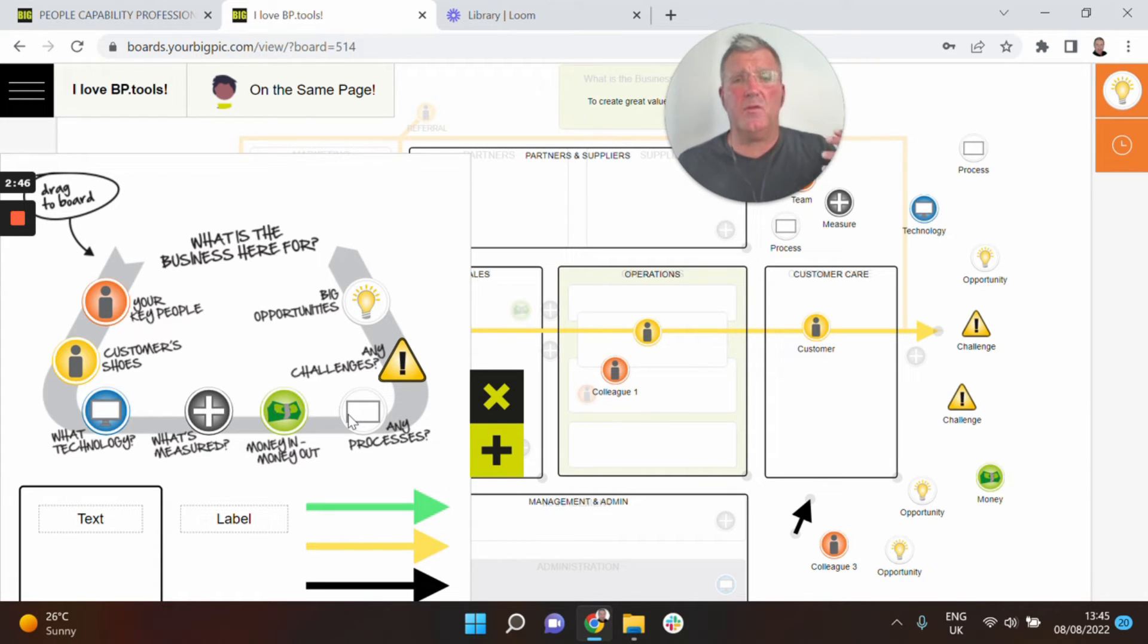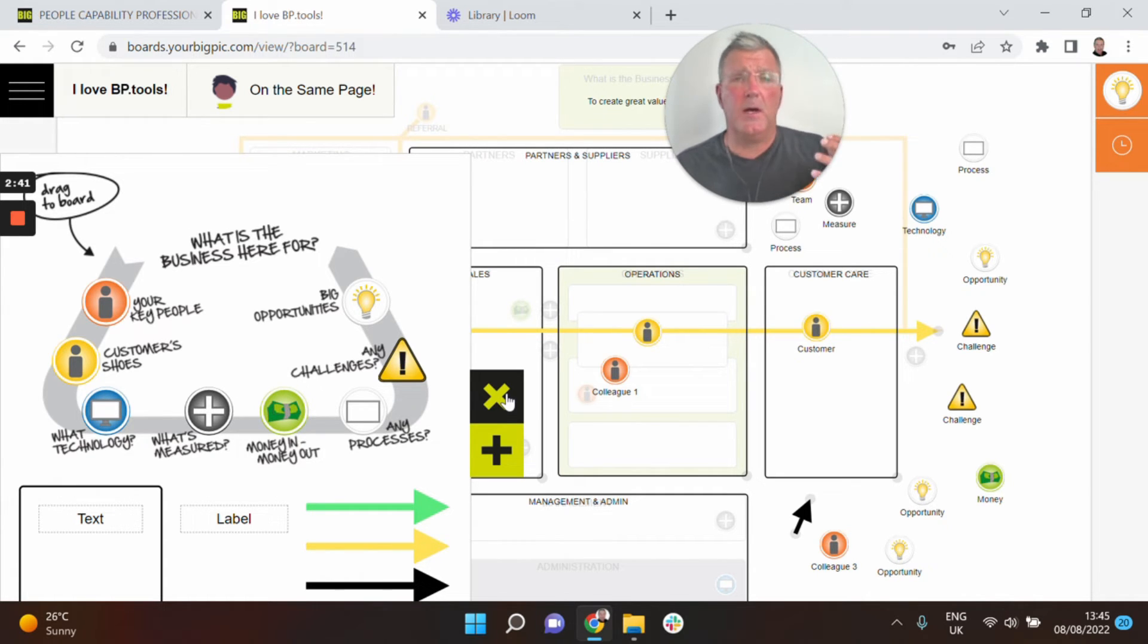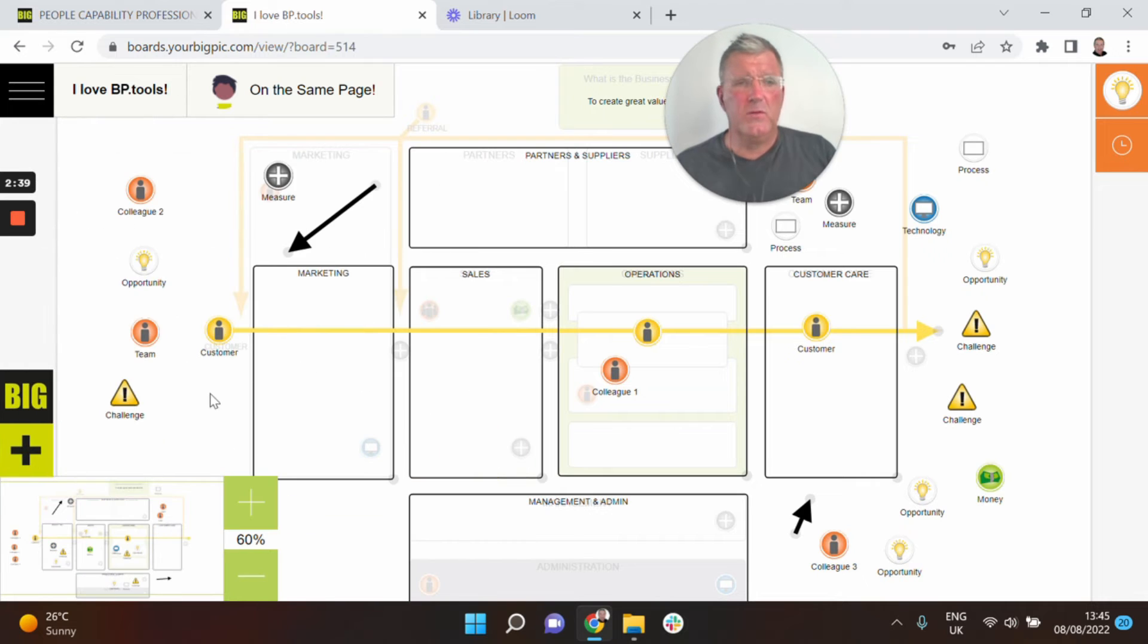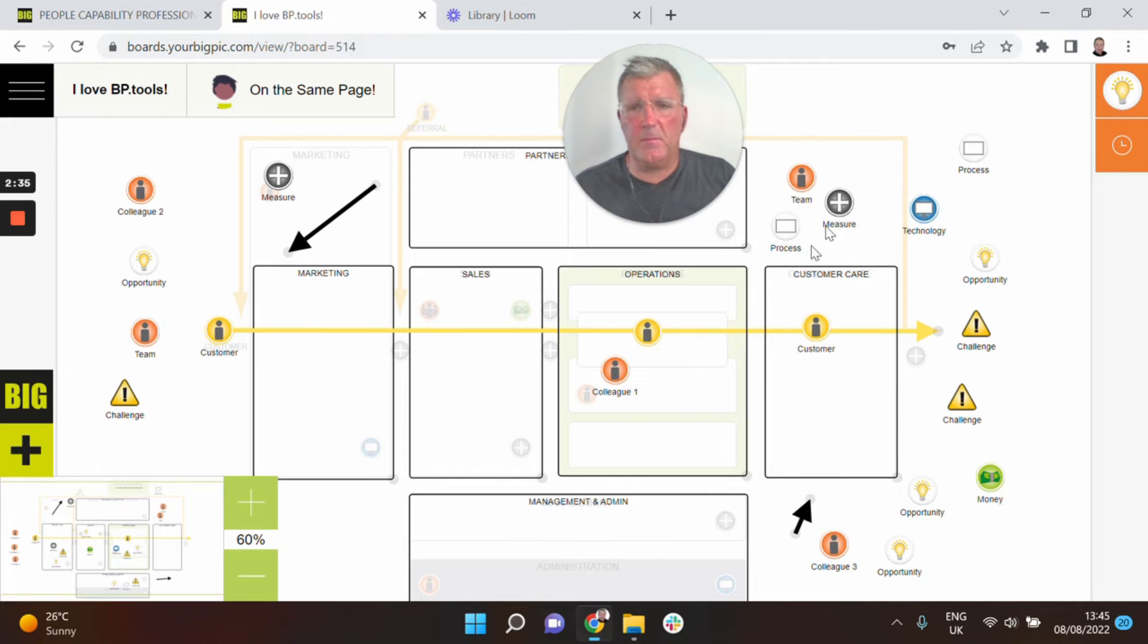Now because of that, the challenges and the opportunities that are then talked about in the context of performance management are going to be so much more powerful. So we'll just develop the board a little bit here to bring on some of these symbols. So we'll bring on a measure symbol here.